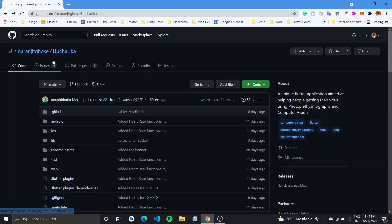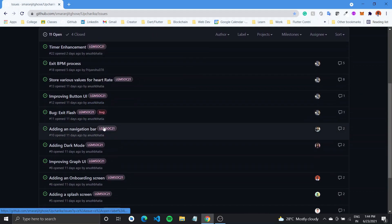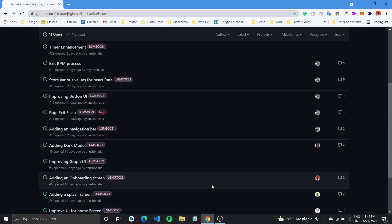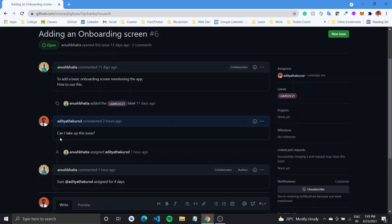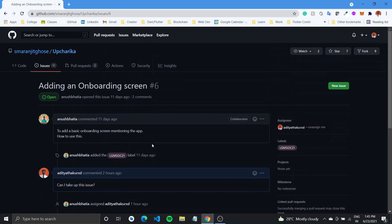The next step is to look up the issue. There would be a number of issues that are open — some made by the project admins themselves and some opened by other students or fellow developers. You can look up an issue and comment on it if you want to contribute to it. Comment something like 'I want to work on this issue,' and one of the mentors or project admins would assign it to you.